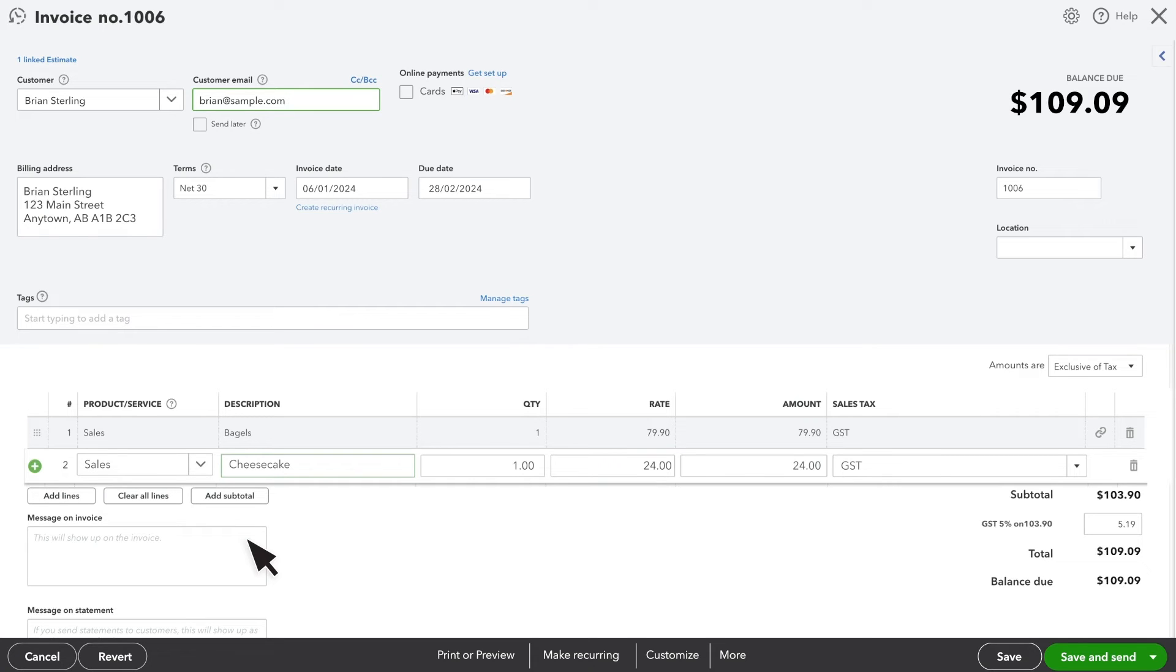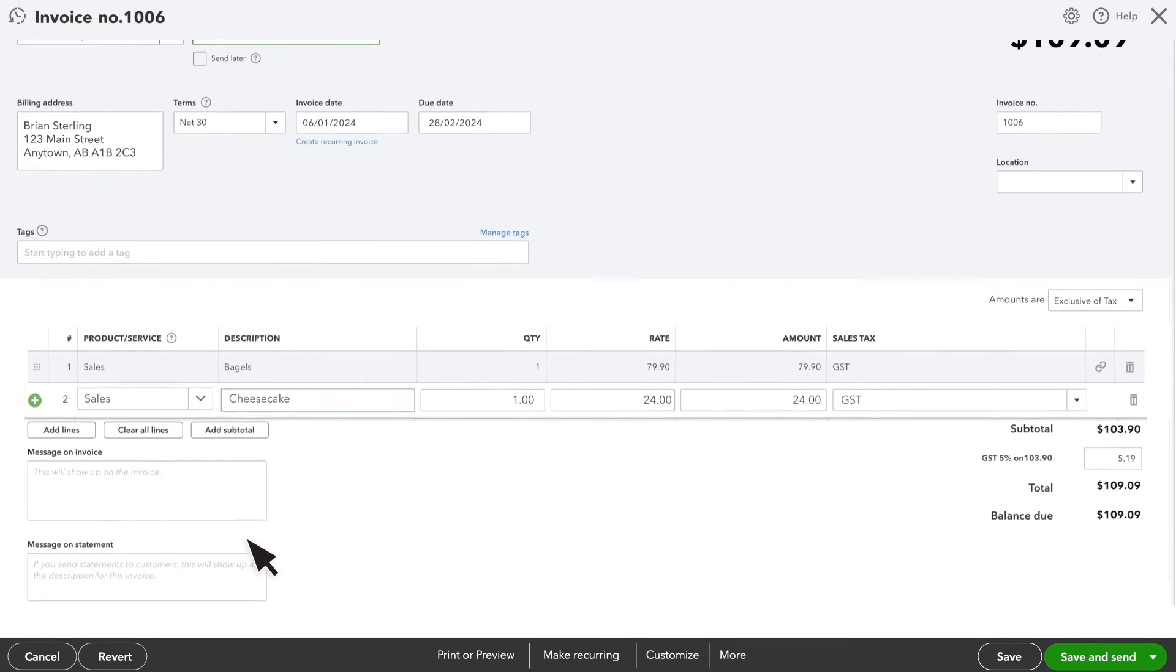Everything is completely customizable, so you can modify any details that may differ from what was quoted on the original estimate. Scrolling down, you will see the same options you would see for any other invoice.